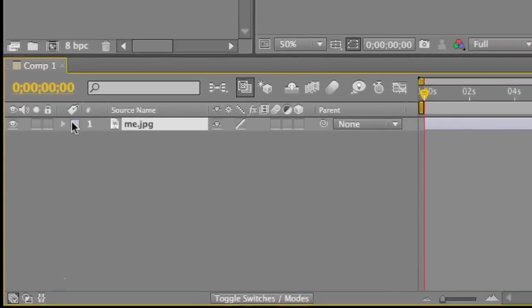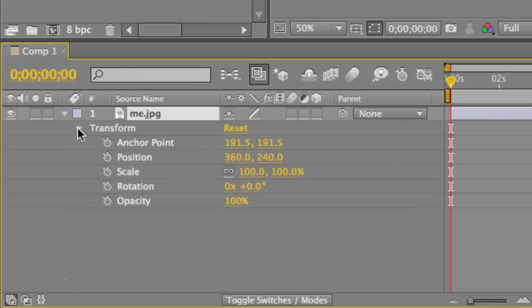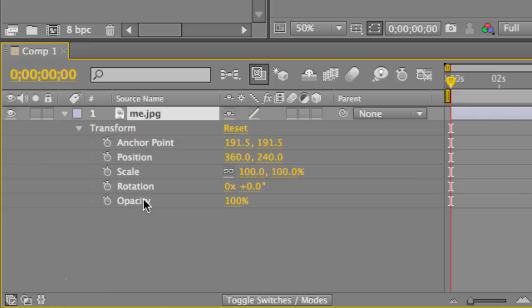So first thing we want to do is click this icon right here. This allows us to drop down the transform menu. And here we go, we've got anchor point, position, scale, rotation, opacity. These five things come with every single item you import into After Effects. No matter what it is, they always have these five items. So you never have to worry about looking for them. Just look for transform, you're good to go.